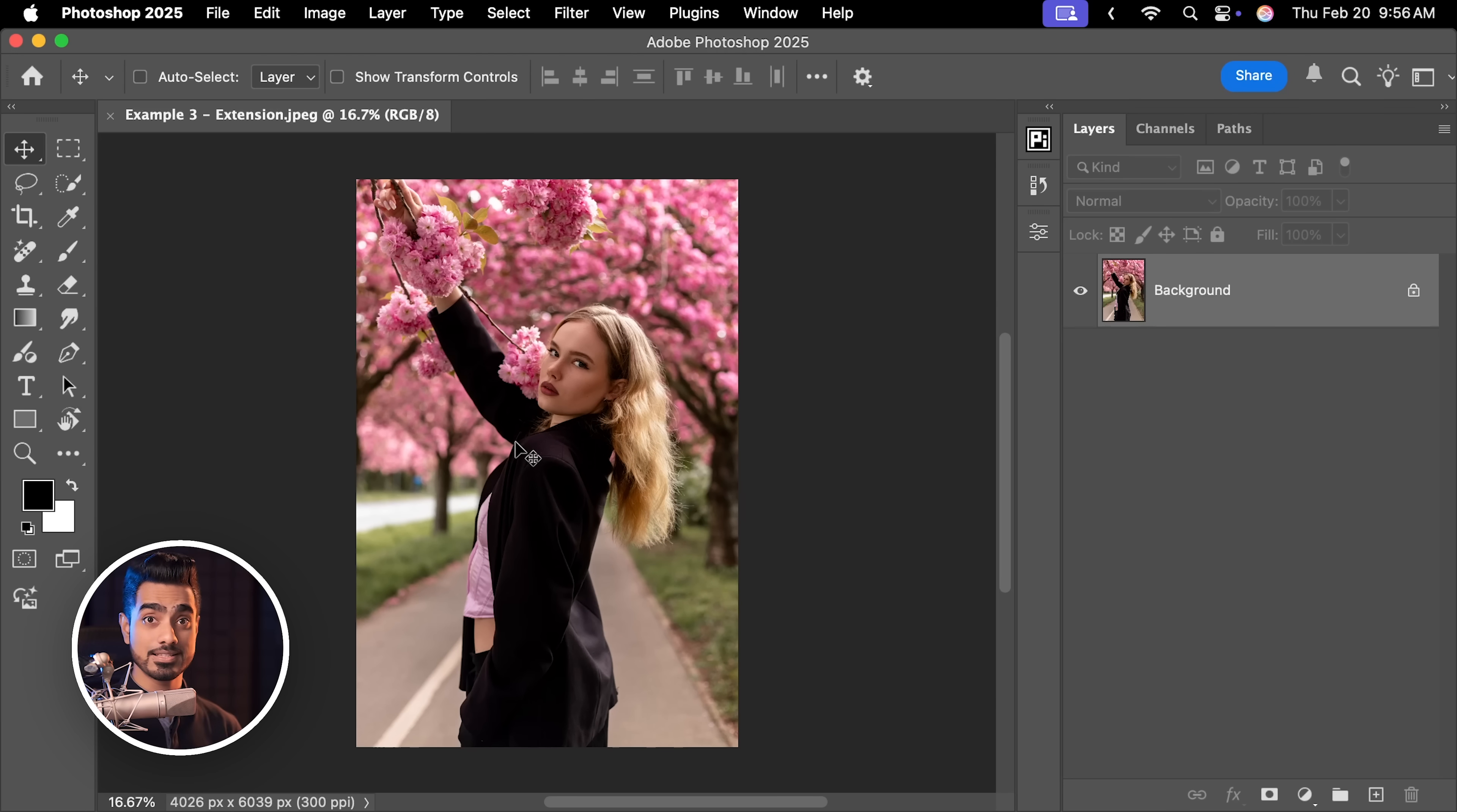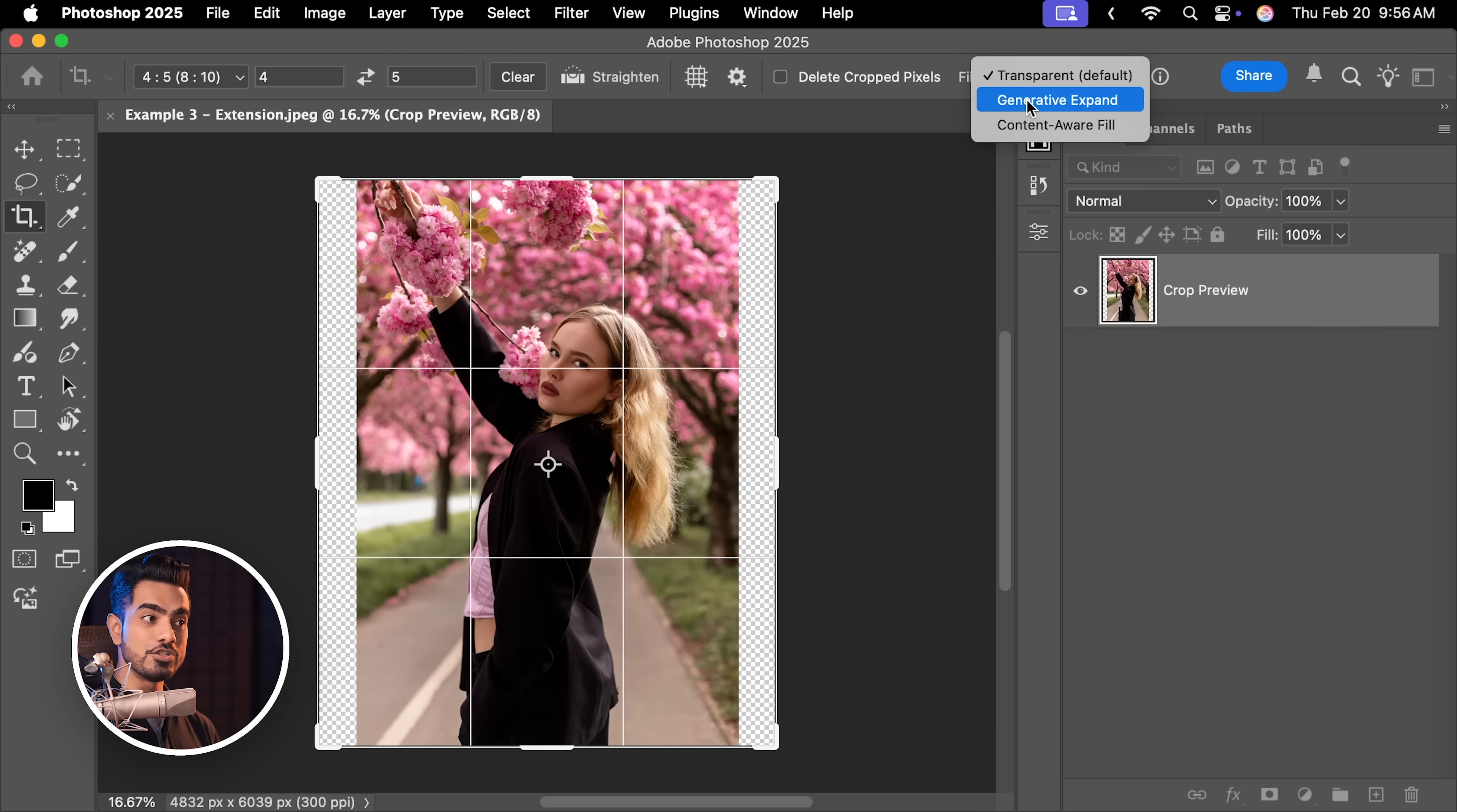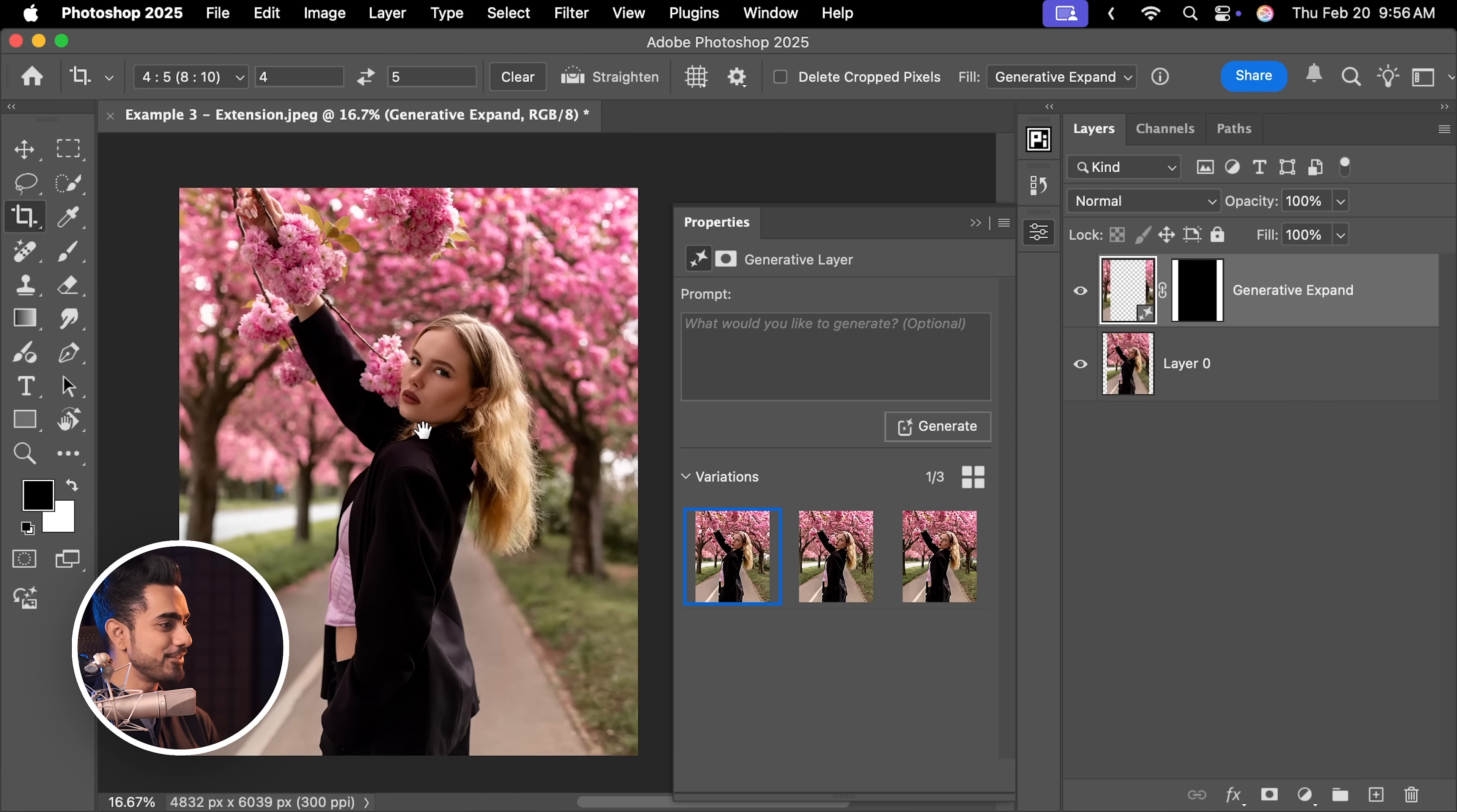Another example is, let's say you wanted to expand this photo for Instagram. Let's press C for the crop tool and for the aspect ratio, let's go for 4 to 5. Let's expand it like so. And here to fill, I'm going to choose Generative Expand, hit Enter or Return. The background is blurred anyway, so the resolution wouldn't matter as much and there's not a lot of fill area anyway. And have a look, this does such an incredible job.